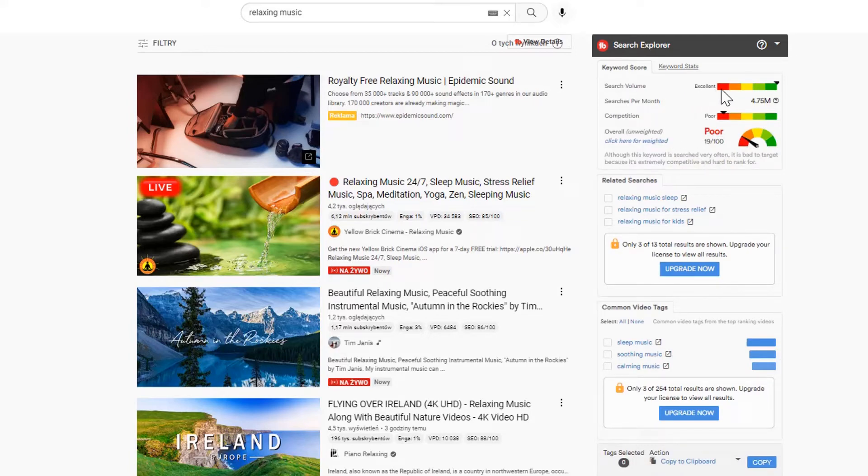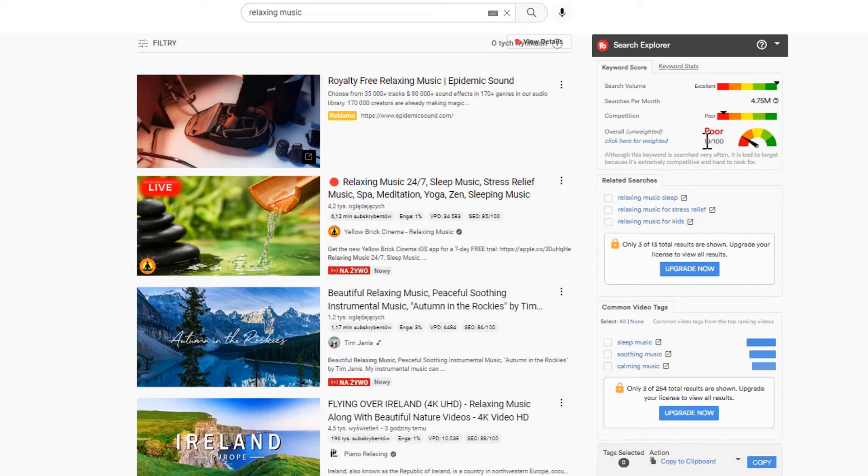We see that this keyword is very bad. The search volume is high, but the competition is very big. What can we do next?